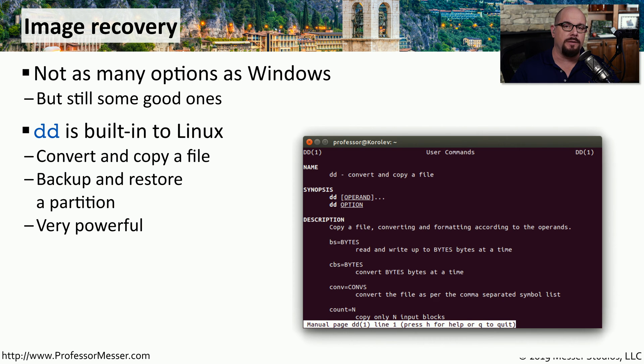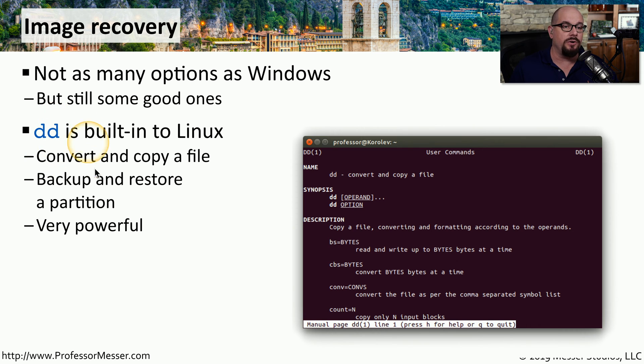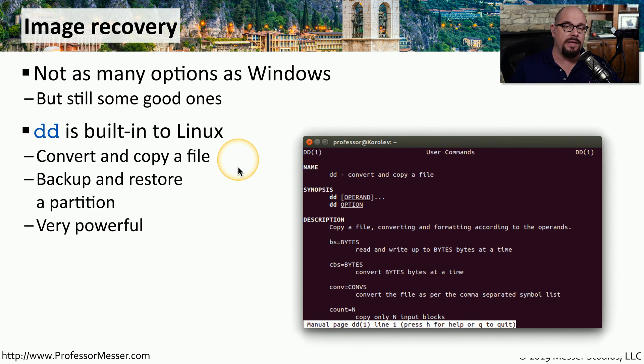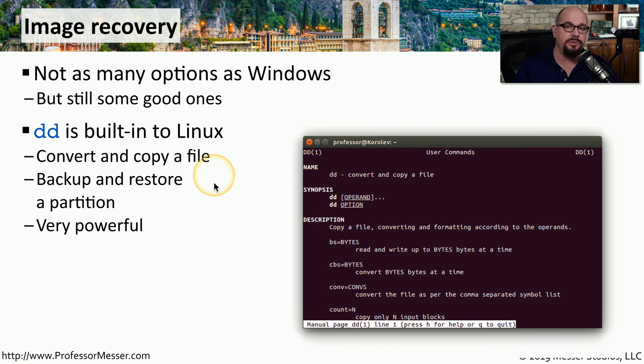One option available in many Linux distributions is DD. This utility is designed to convert and copy a file. And in the Linux operating system, everything looks like a file, so you're able to easily backup and restore entire partitions using the DD utility.